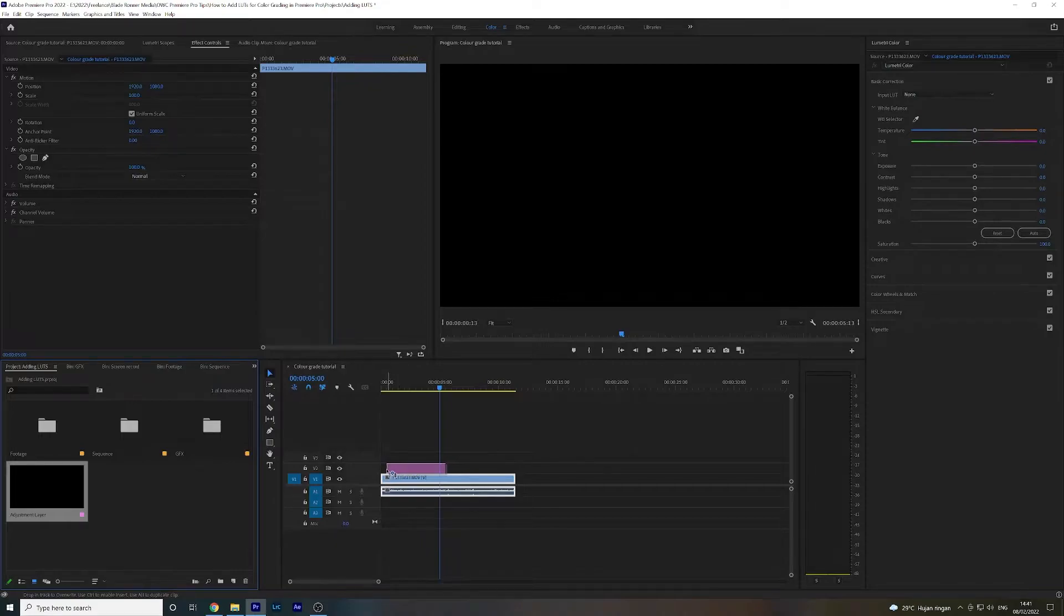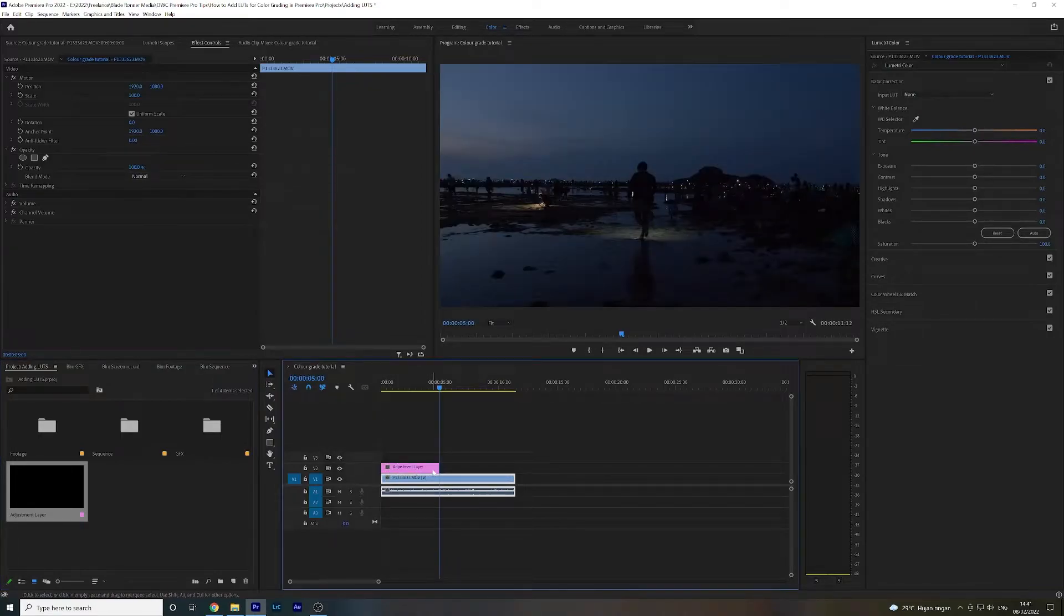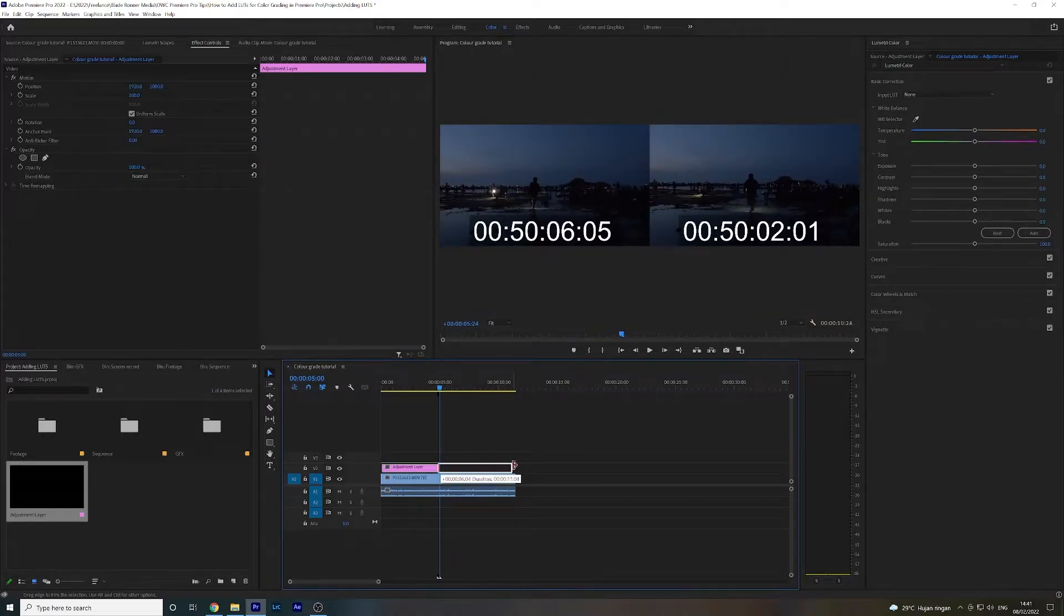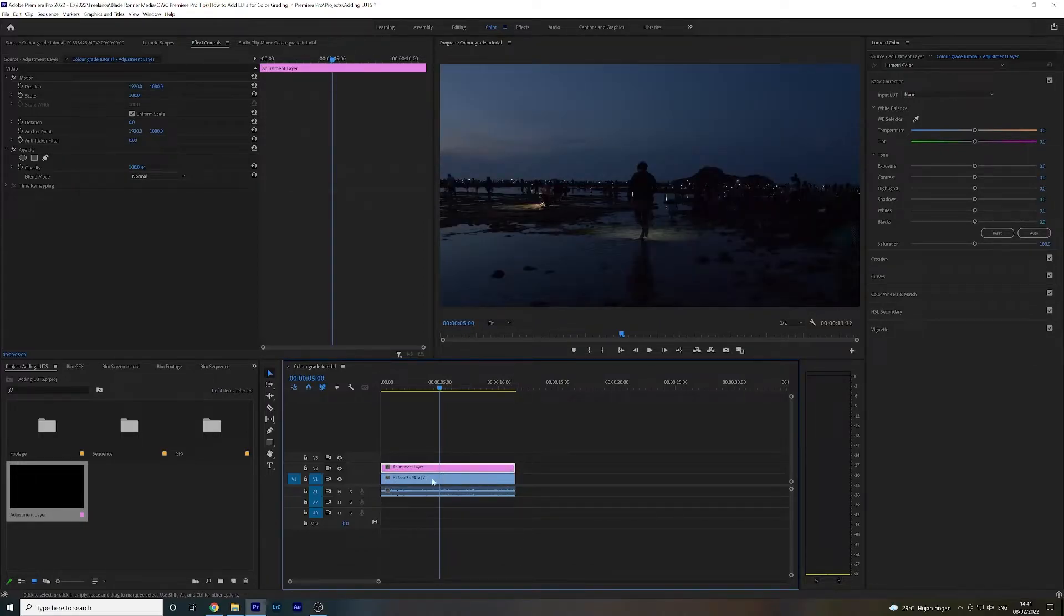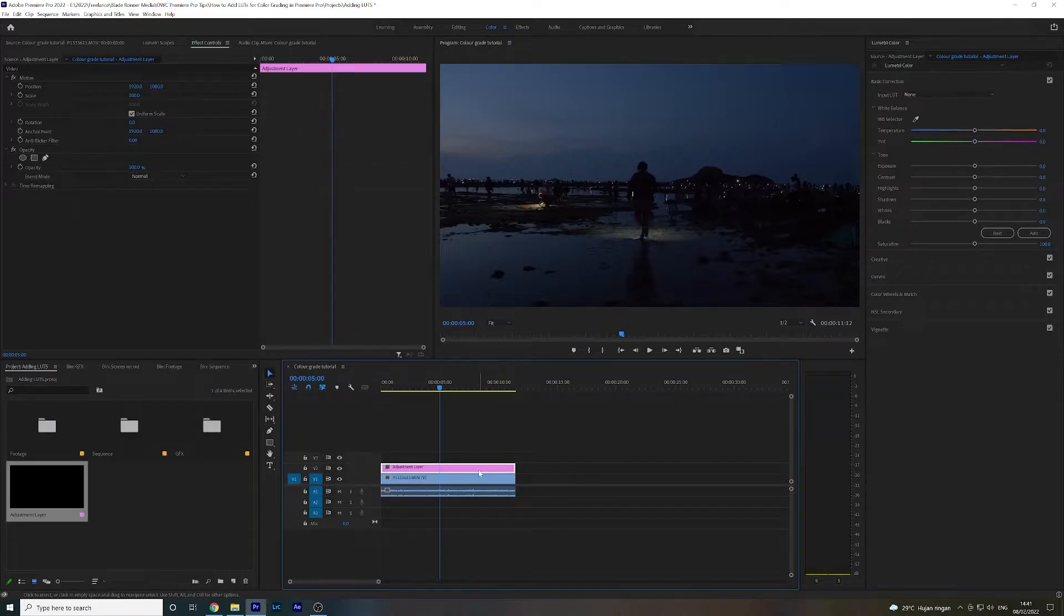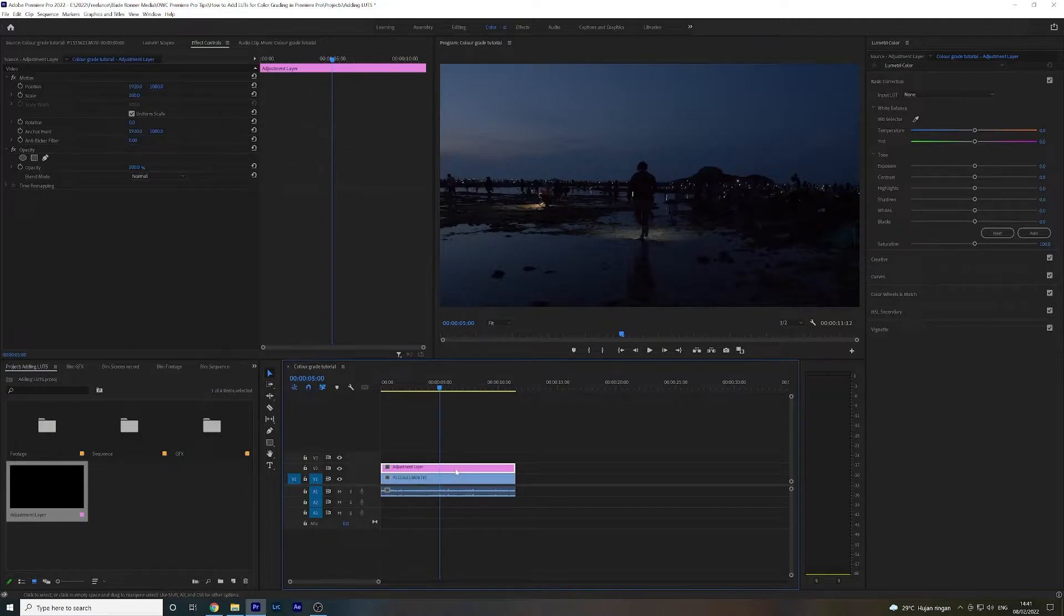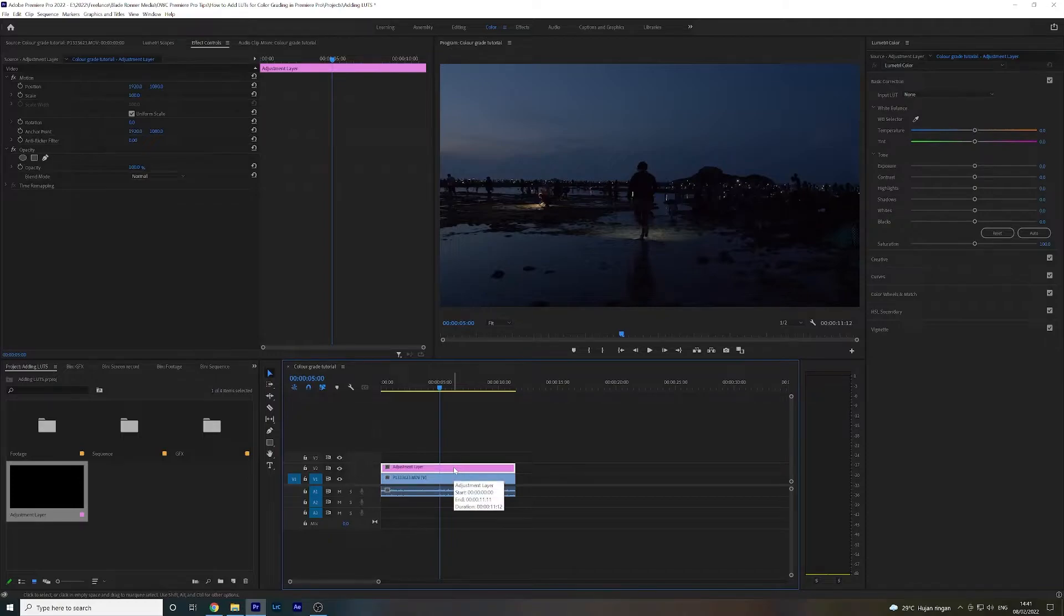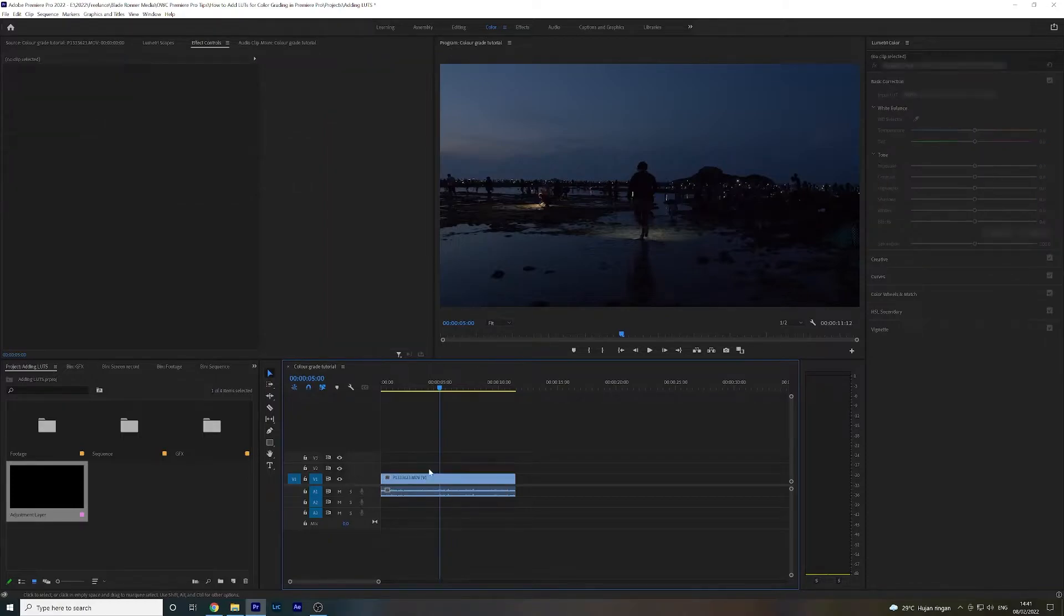I'm just going to drop that there and then drag this to make sure that it covers the whole footage beneath it. Now the reason I use an adjustment layer is because I can basically make whatever changes, whatever color corrections and grading I want on top of the footage, and then for whatever reason if something goes wrong or I just need to get rid of that color correction, I can very easily just delete this.